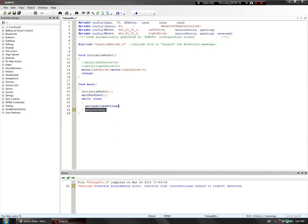GetJoystickSettings is a function, so you put parentheses and a semicolon. This function takes a parameter, which is simply joystick. What this means is we're going to run getJoystickSettings and it's going to get the values of the joystick — meaning both joysticks, one and two. You might only be using one or two, but it gets both, so you don't have to worry about putting it twice. It's going to get all the values of all the buttons being pressed or not pressed, all the joystick axes being moved or not moved.